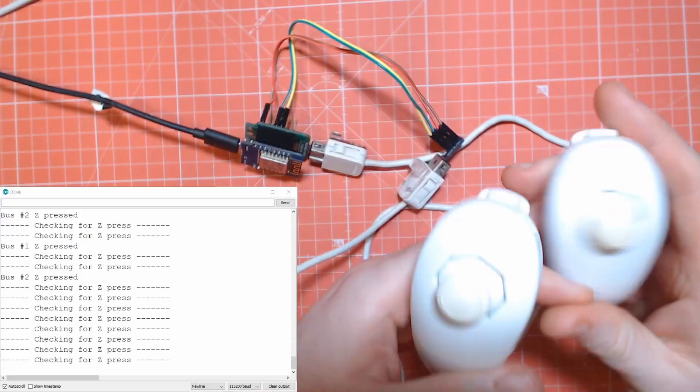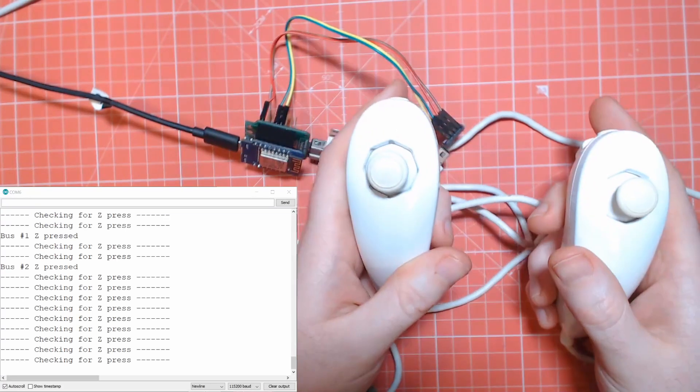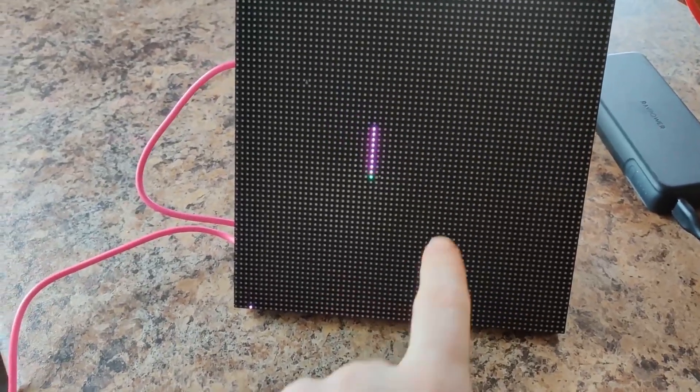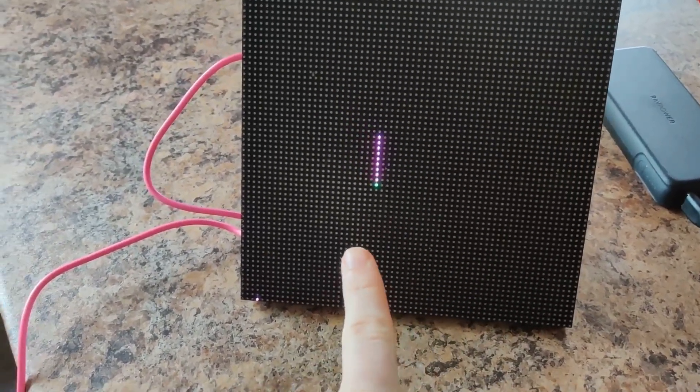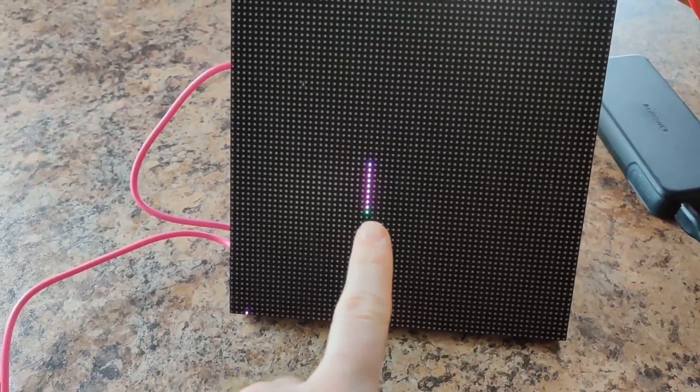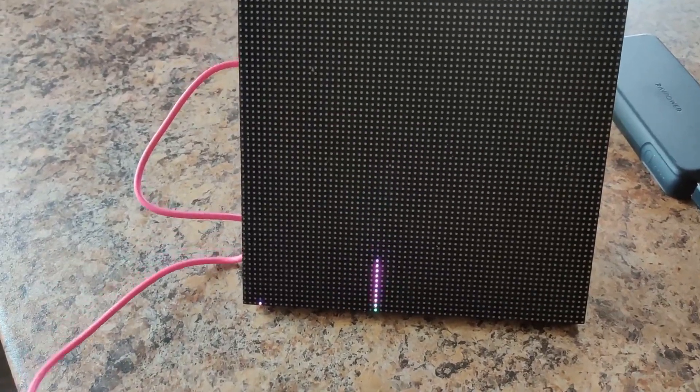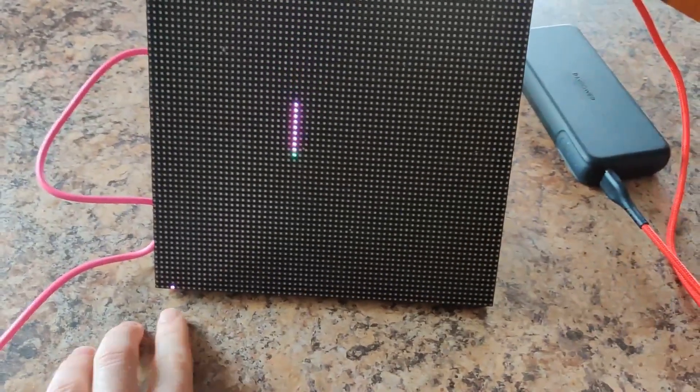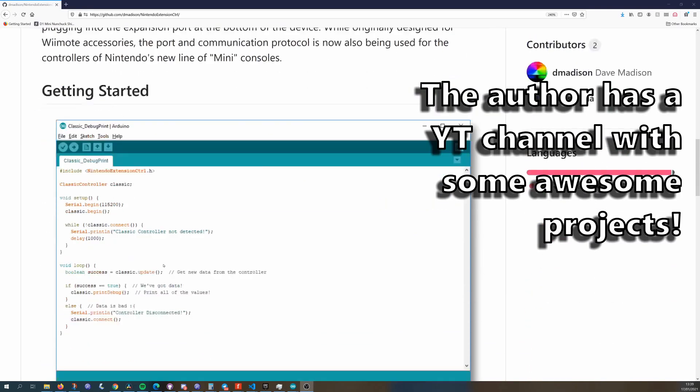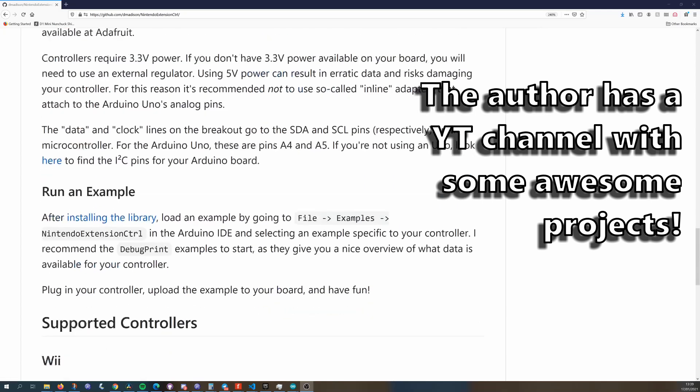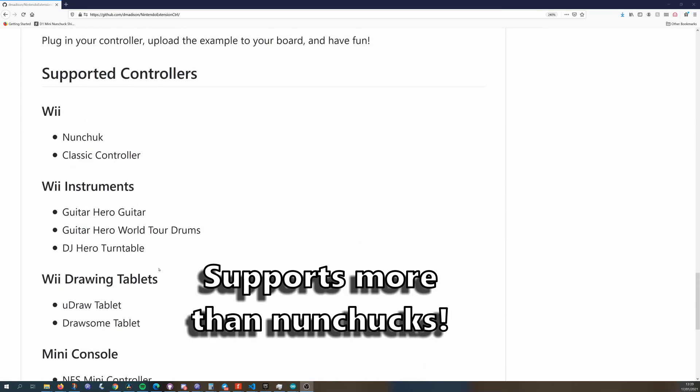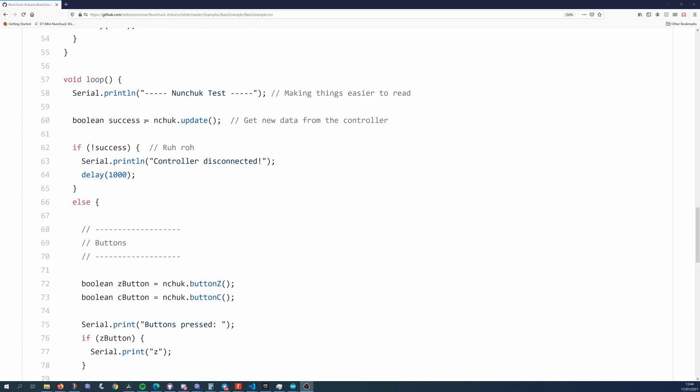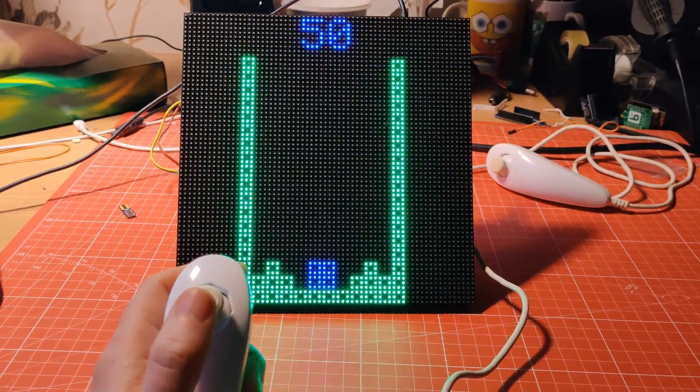I'm not going to go deep into the software side of things, as I think it would be better to show you examples I built instead of going over the code. But here is a 10-second overview: I use the Nintendo Extension Controller library, which is available on the library manager. You basically just begin the nunchuck object—that's hard to say—and then do an update before you need to read the values you want.